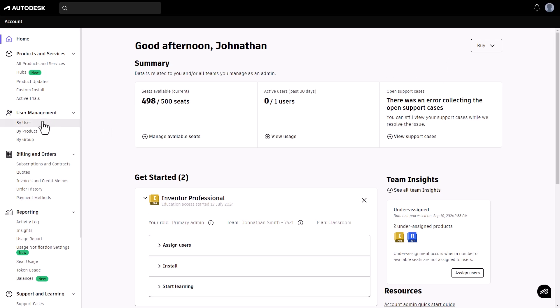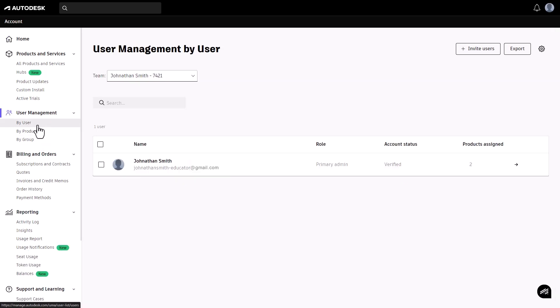You can manage users either by user or by group. To invite users individually, select by user and click invite users.